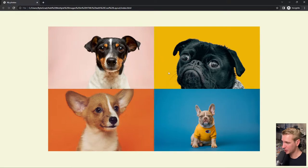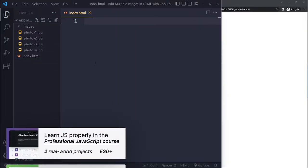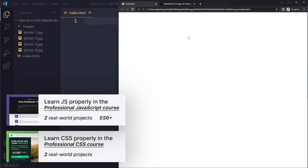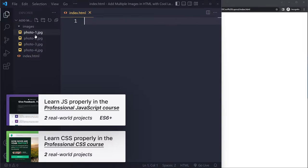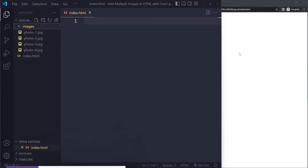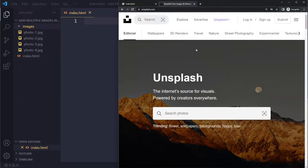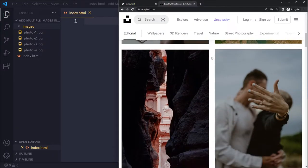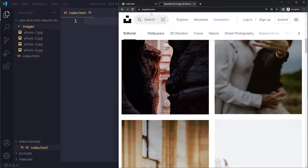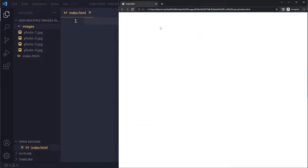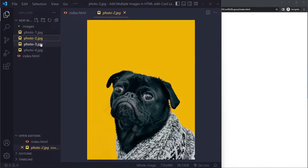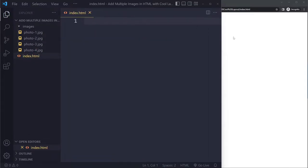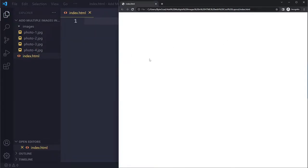In this tutorial we'll look at how you can add multiple images with a very cool layout in HTML. For a simple example I just have an empty HTML file. We have a bunch of images sitting in the image folder, already local on my computer. If you don't have images yet, you can use something like Unsplash where you can find all sorts of beautiful stock photos for free.